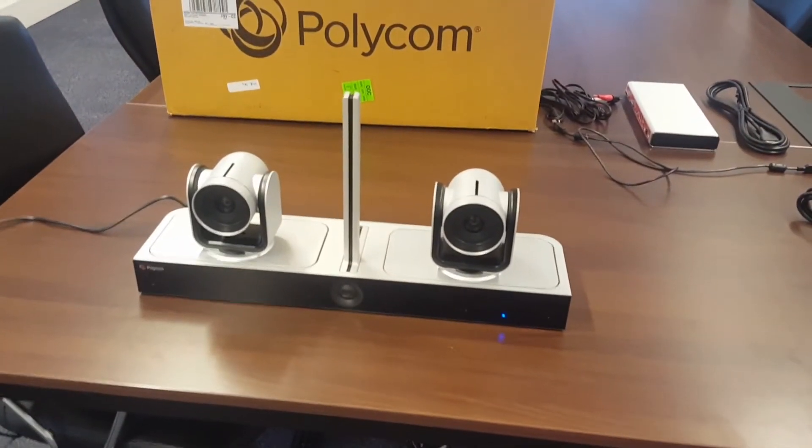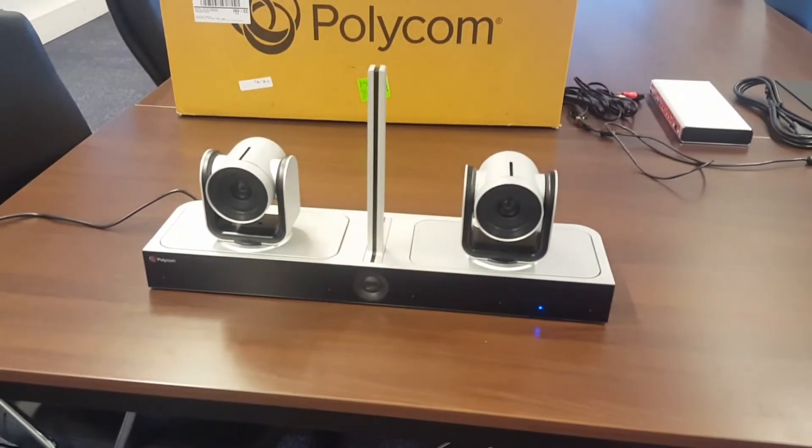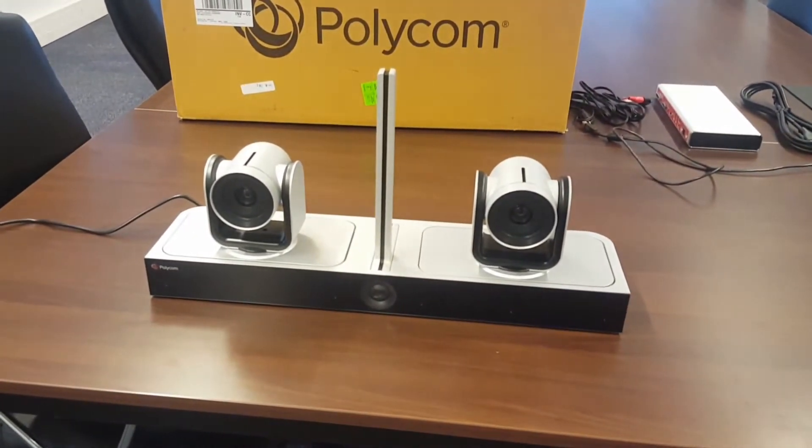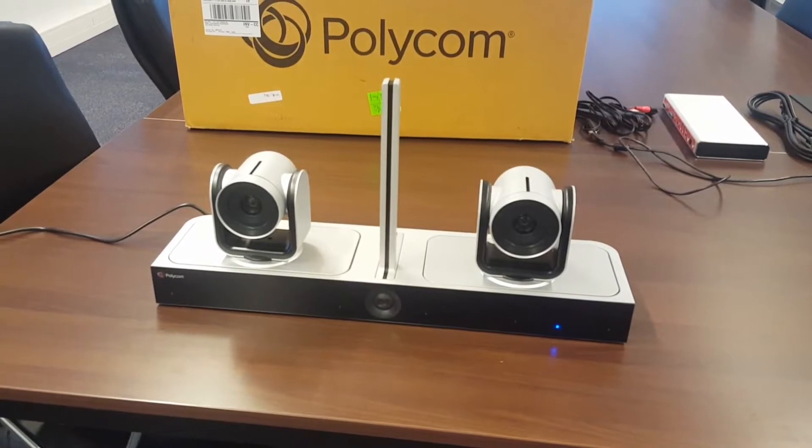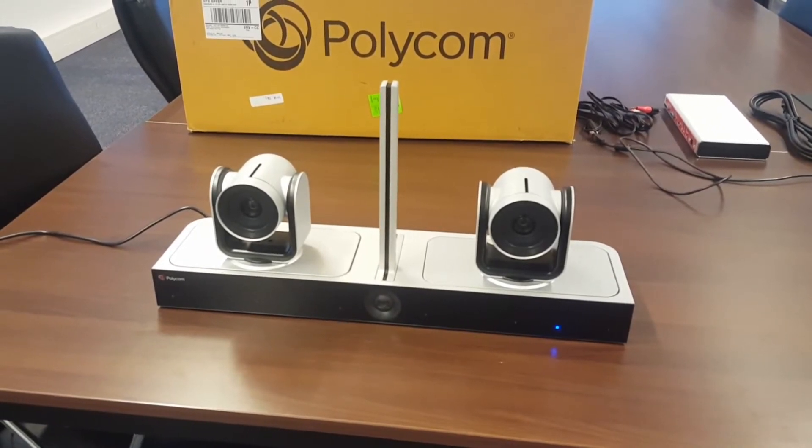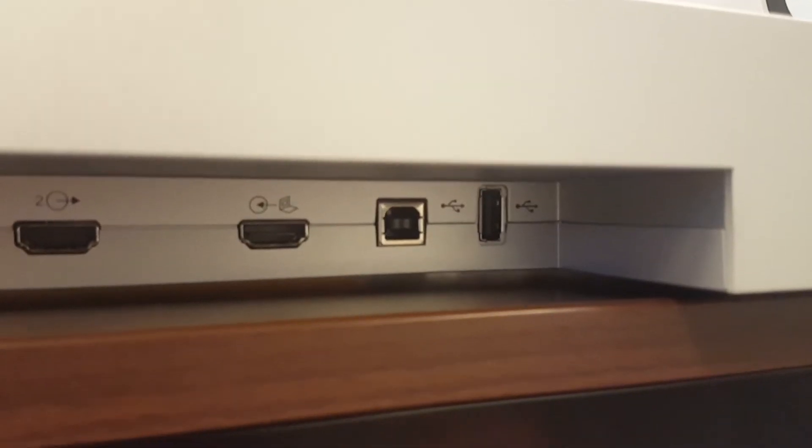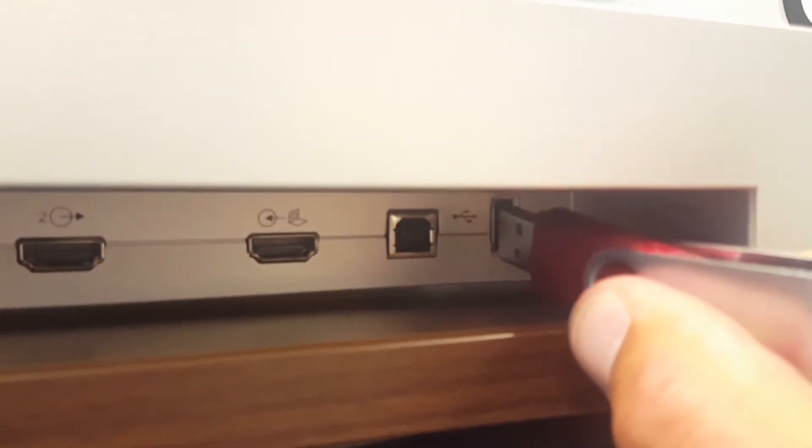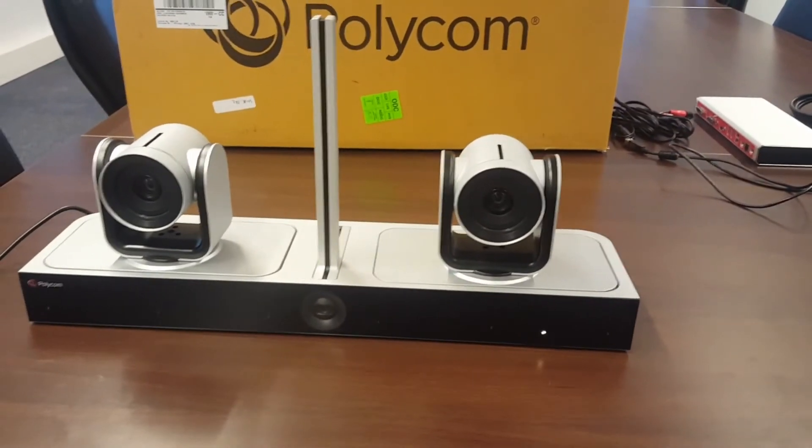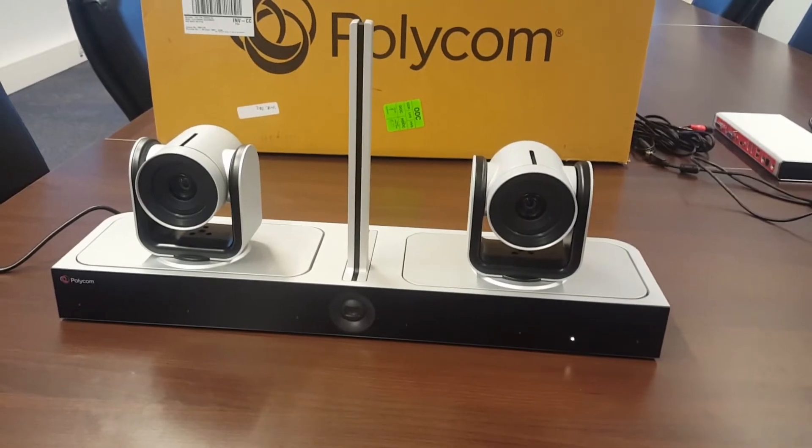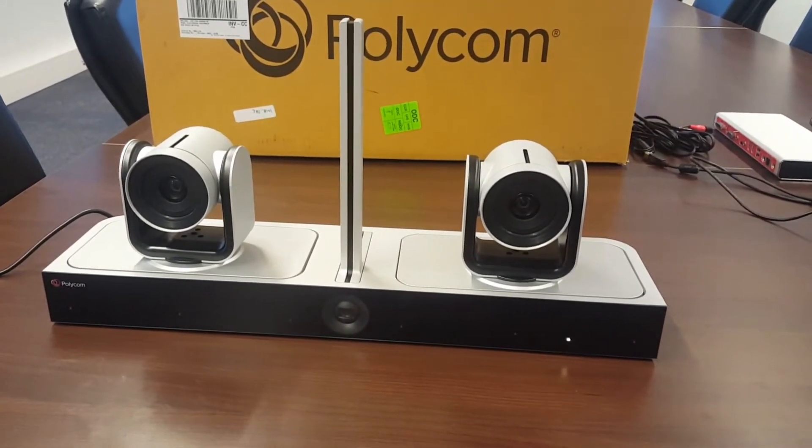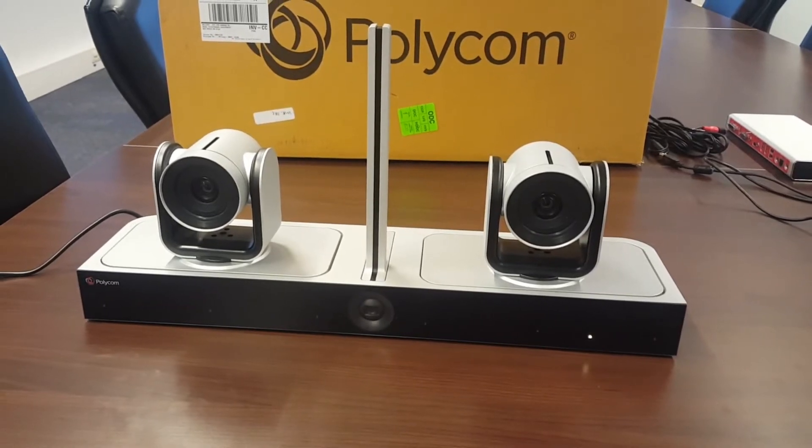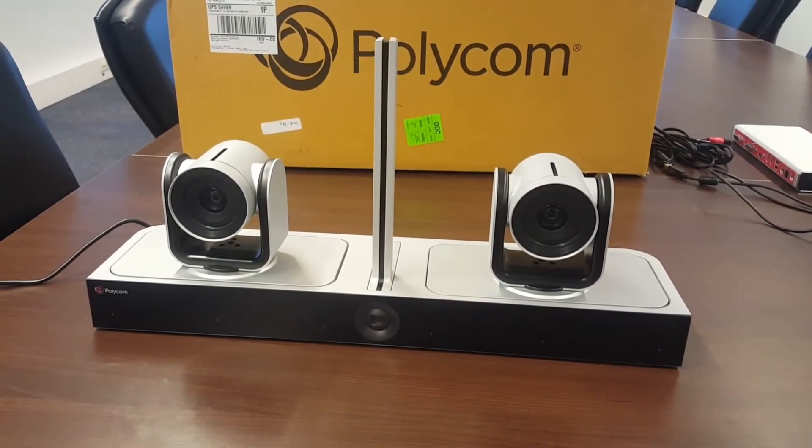Now boot up your EagleEye Director 2. Make sure that the light is solid blue, so it's completely booted. As you see now, the light is solid blue. Take the USB stick and put that in the back of the unit. As soon as you plug in the USB stick, you see it's flashing yellow now, so that means the stick is recognized and you're able to start the upgrade procedure.